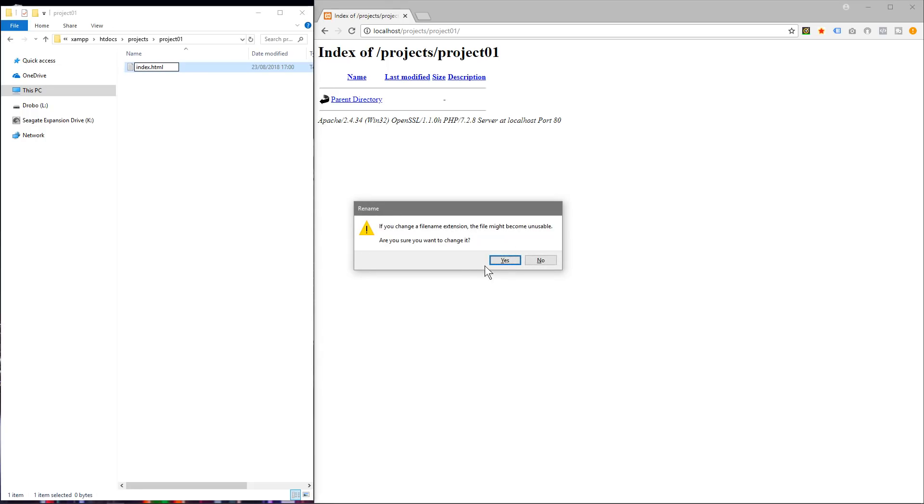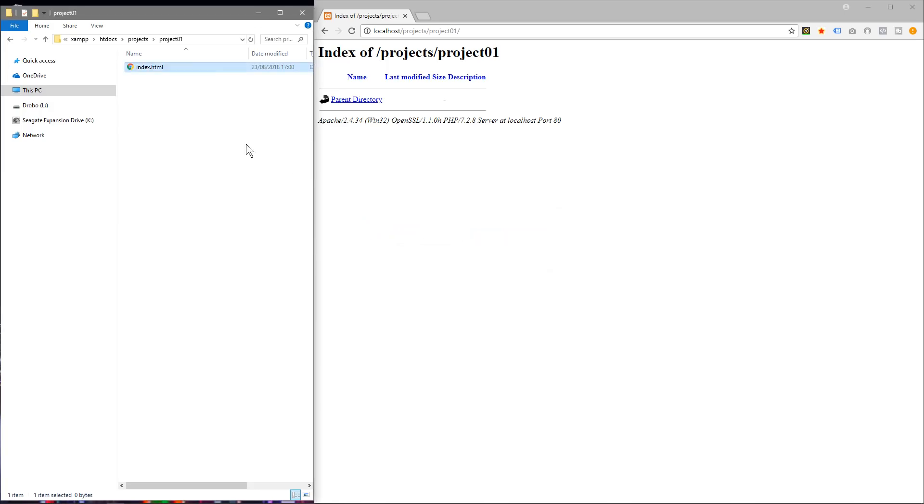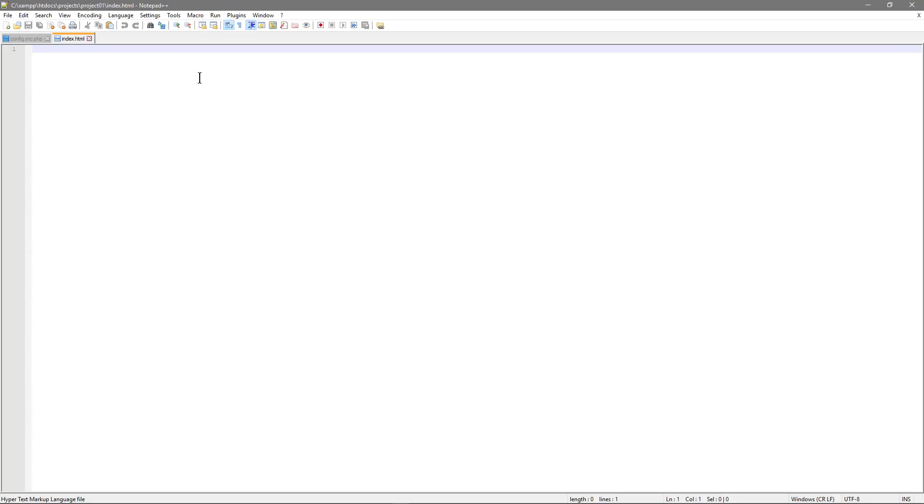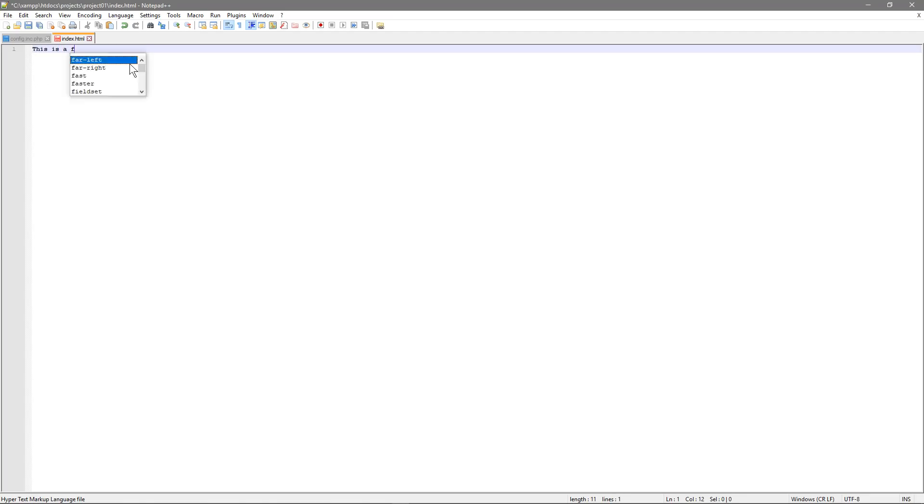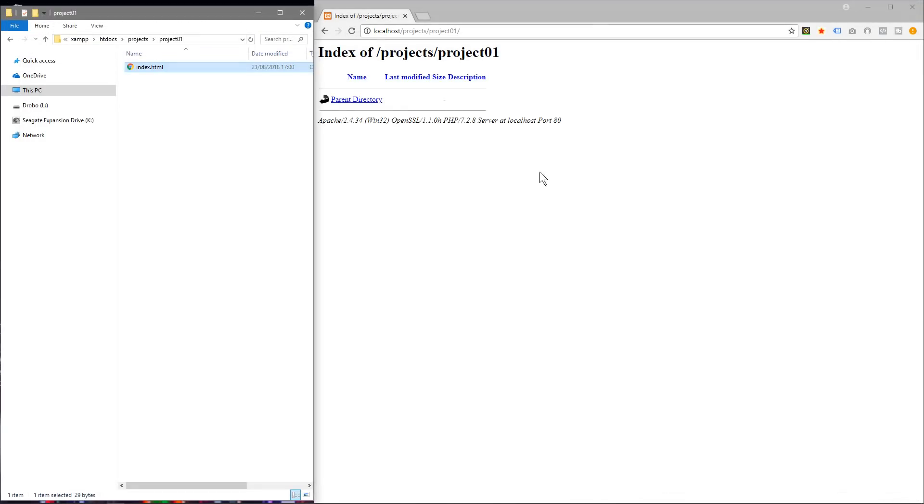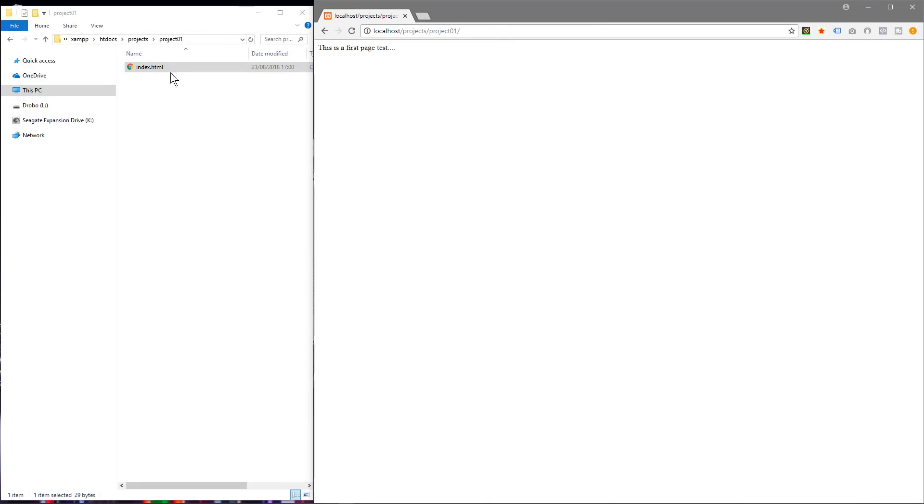So if I hit enter it's going to ask me if I want to change the extension. I'll click yes and we'll right click on this, edit with notepad and we'll say "this is a first page test." We'll save this, close it.